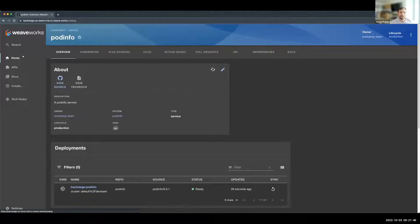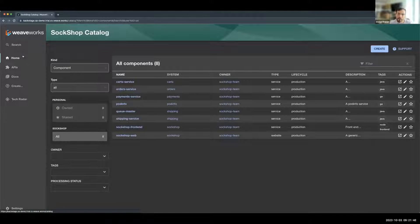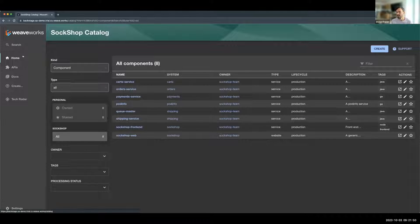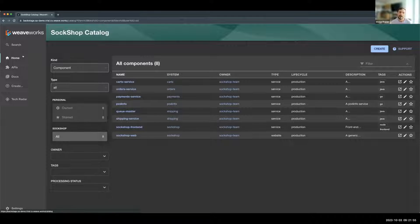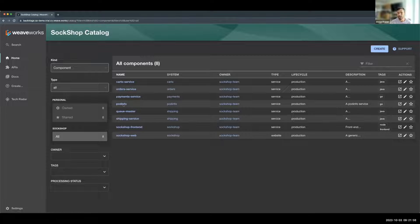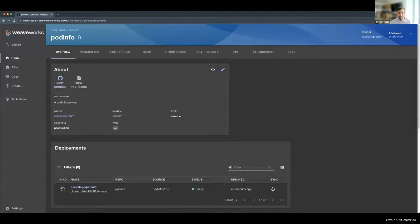So the first thing I'm going to do is take you to our components list in Backstage. For those of you that are using components in Backstage, you would recognize this view, and then I'm going to navigate into the pod info application.